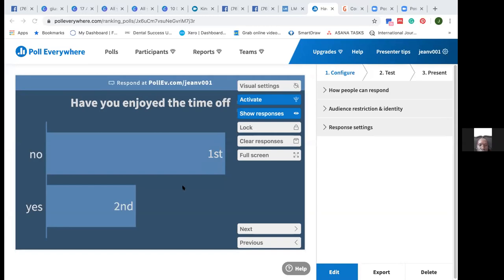At this stage nobody's enjoying their time off - is that a fair reflection of where we are at the moment? Go on to poll everywhere - p-o-l-l-e-v dot com, log in as my user j-e-a-n-v-double-o-1 and you can participate in the poll.